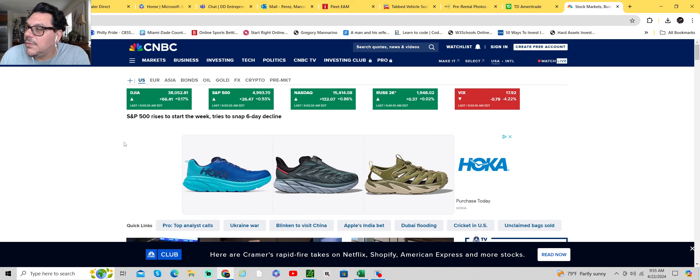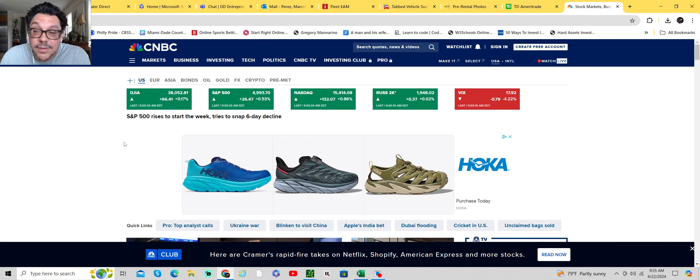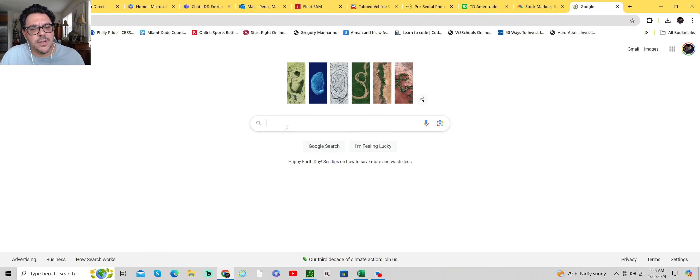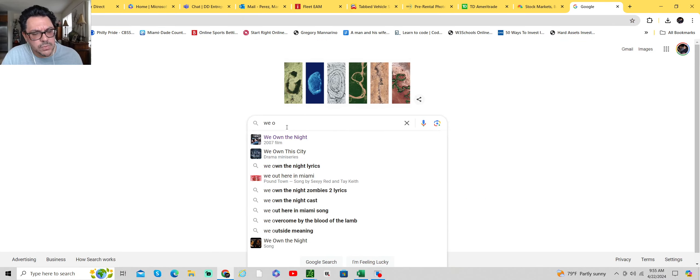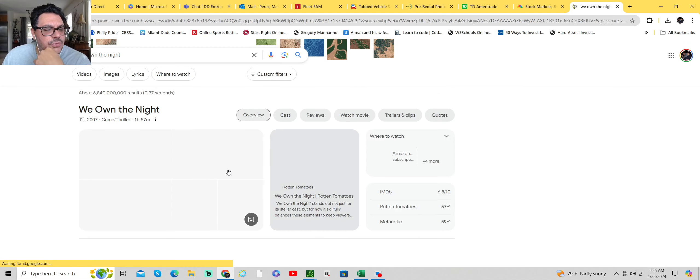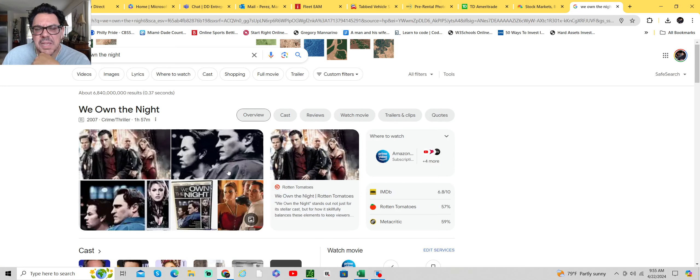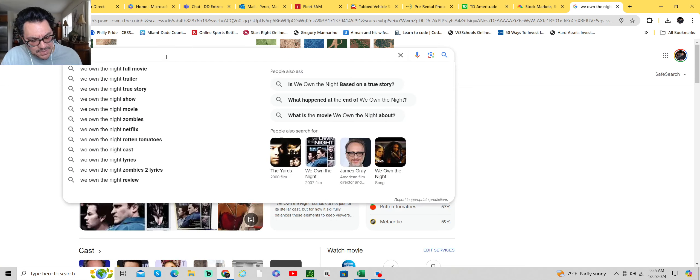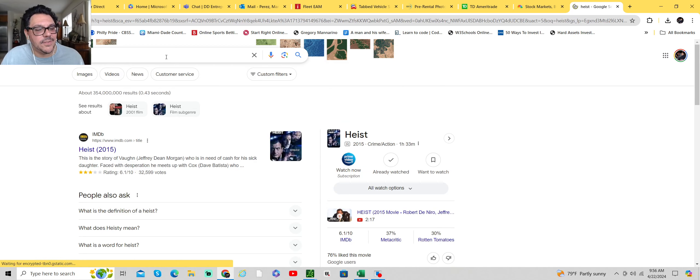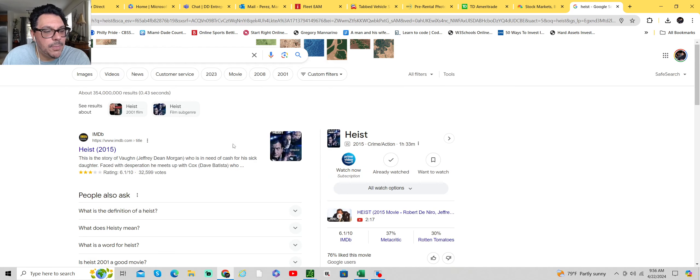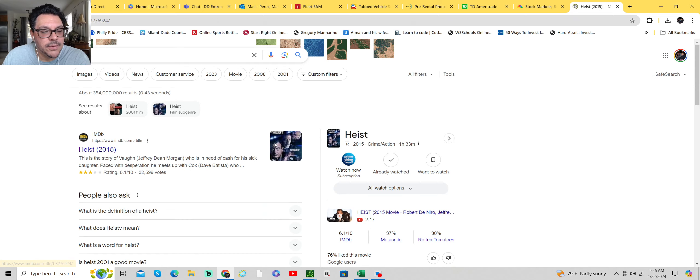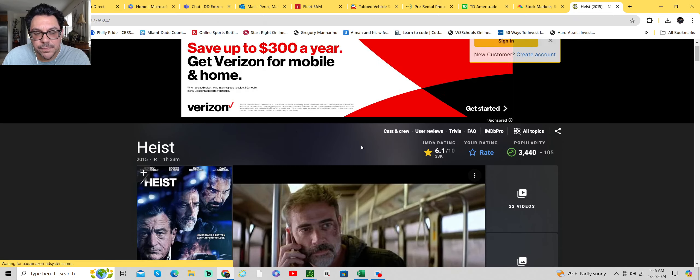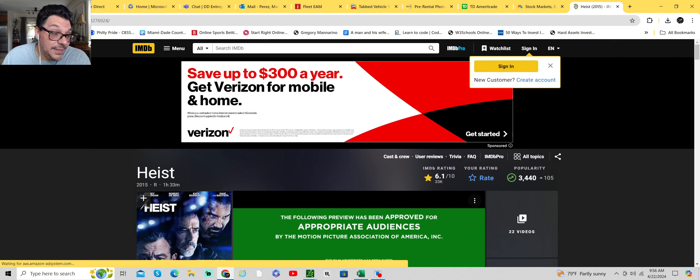I watched a couple movies and I watched the fight. Good fights. I watched We Own The Night. Pretty interesting movie. Recommended, not bad. And then I watched, which I had seen but I didn't remember, Heist with Robert De Niro. It was pretty good. I enjoyed them both. And then I watched the fight. The fight was really good.